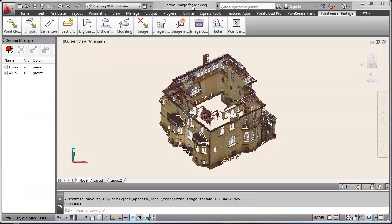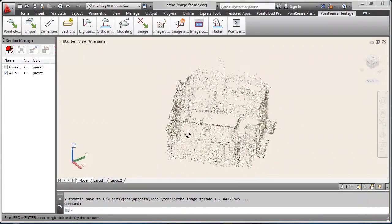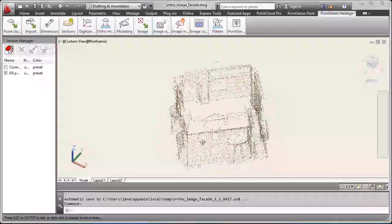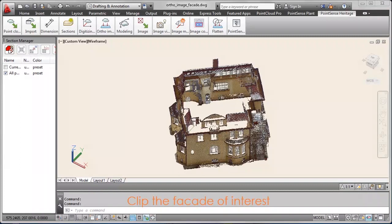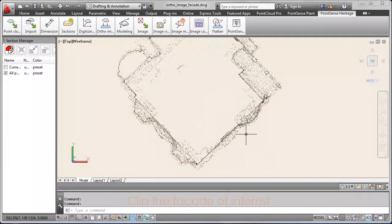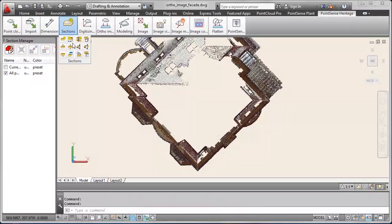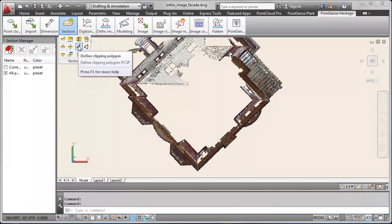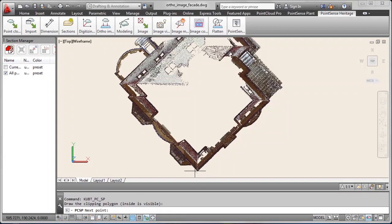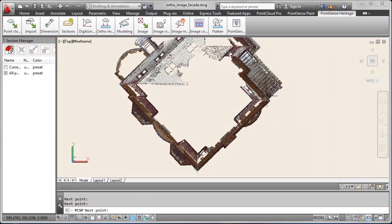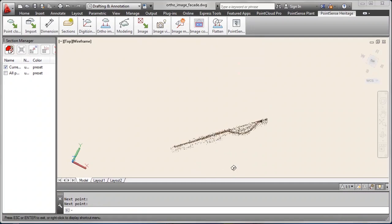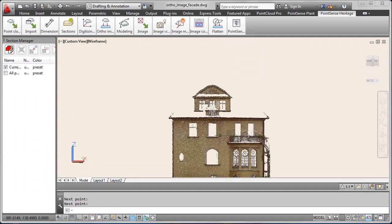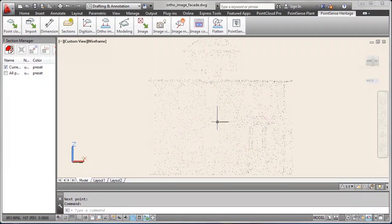Finally let's have a look at author image creation of a facade. Again it's Qubit headquarters. And we first clip out the facade of interest to help the software not to get confused with the points which lie behind the facade. We are interested in creating the author image. We choose the clip polygon command from the sections tools and to keep the inside of the polygon.